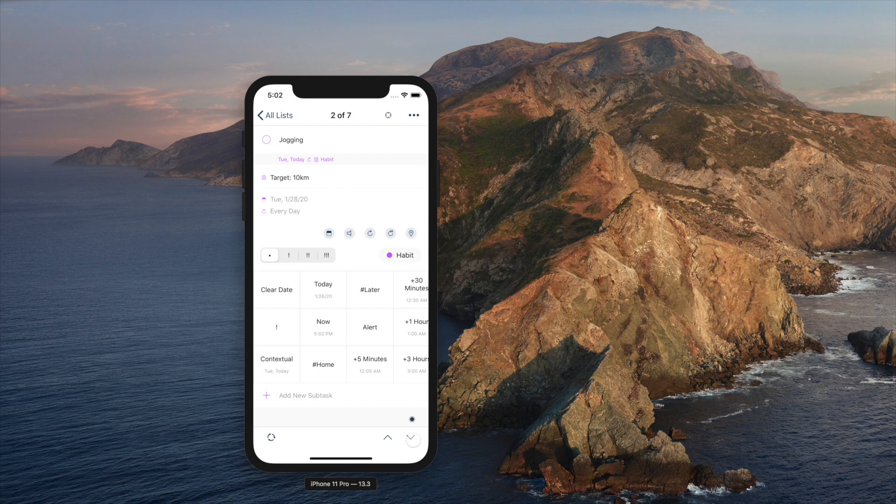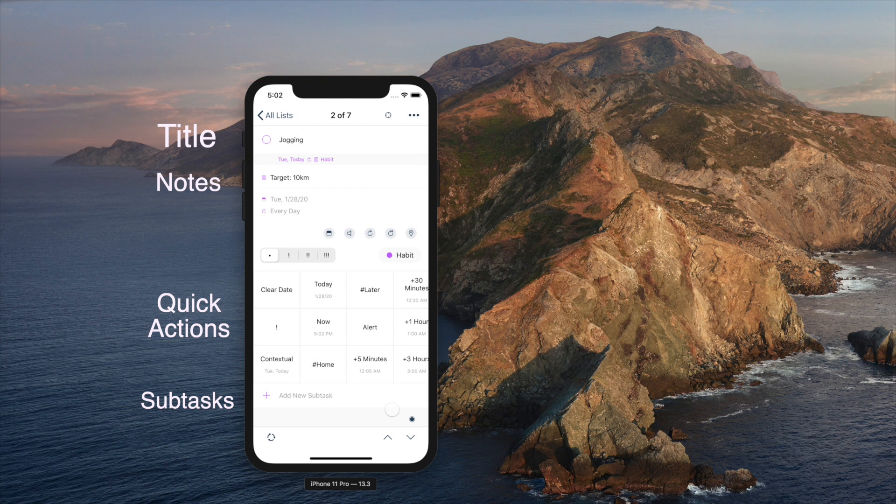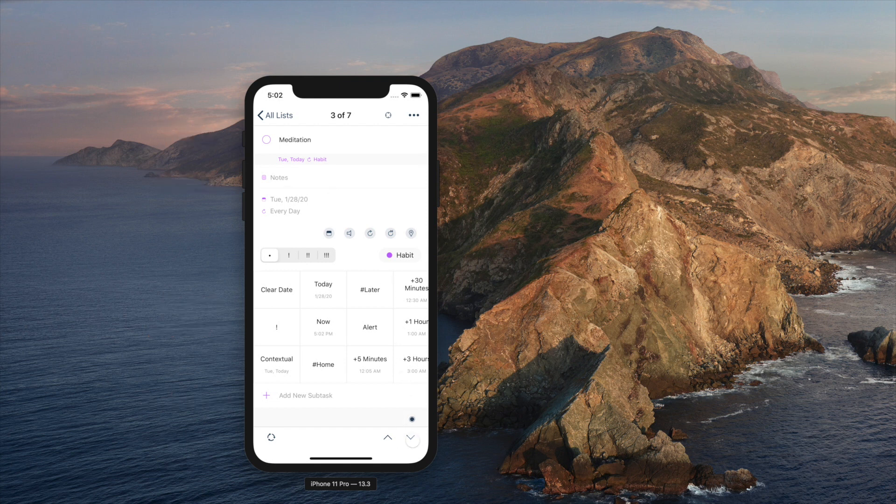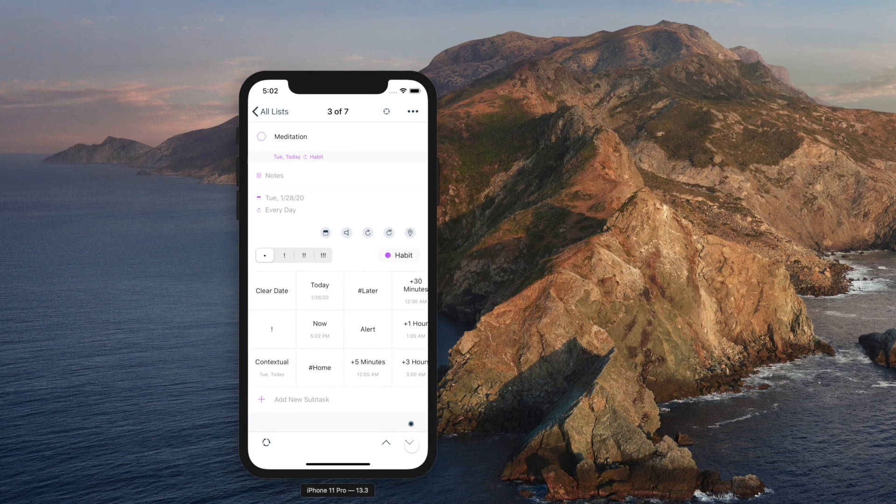Below the title is notes field. You can easily type in more details of the task. All edits for title, notes, and subtasks are now done in line to let you keep on track of the task while editing.